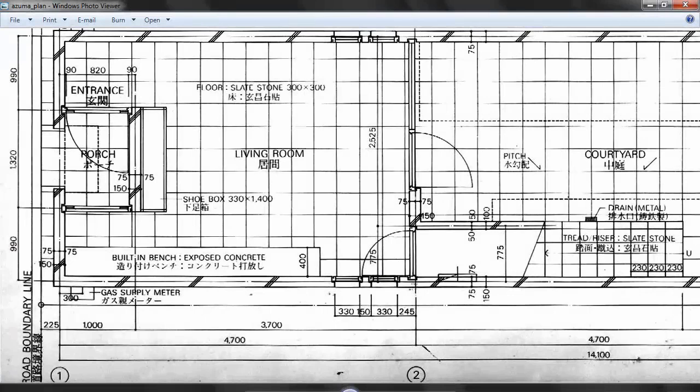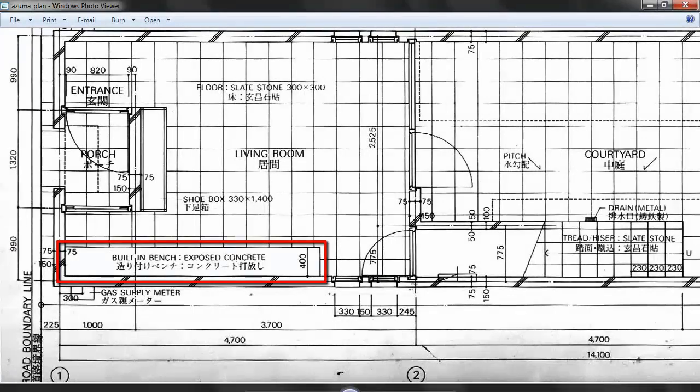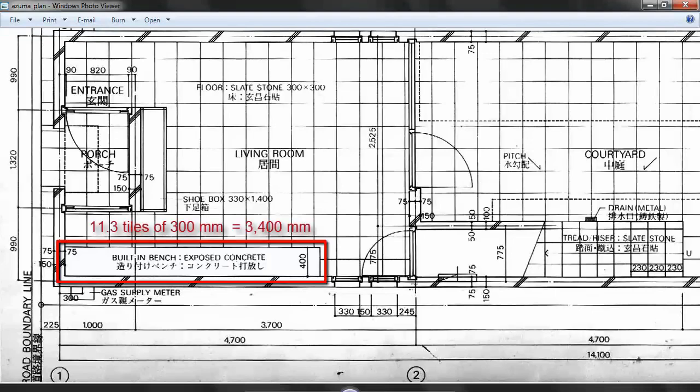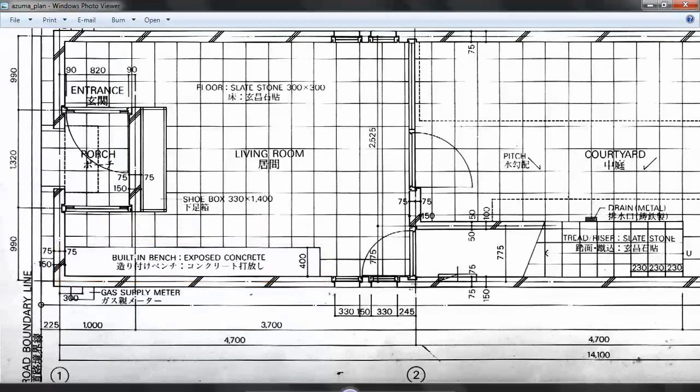The living room has a built-in bench made from exposed concrete. The bench is 400 mm deep and roughly 3400 mm wide.